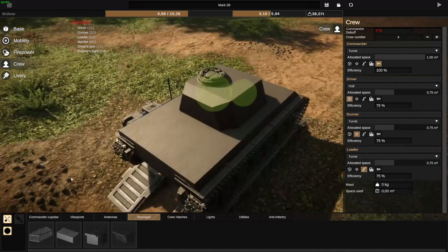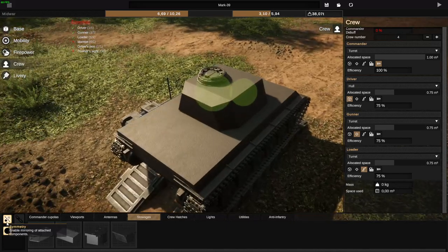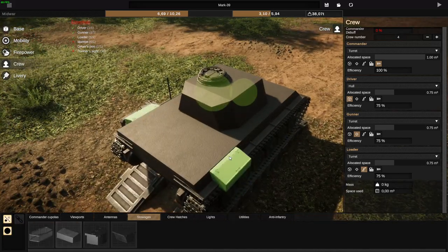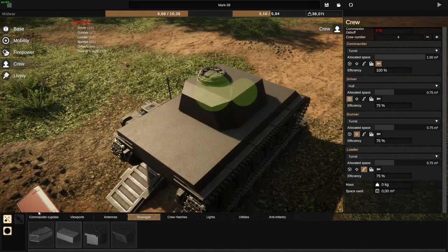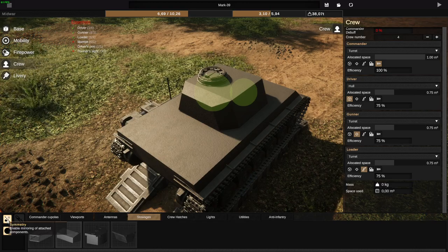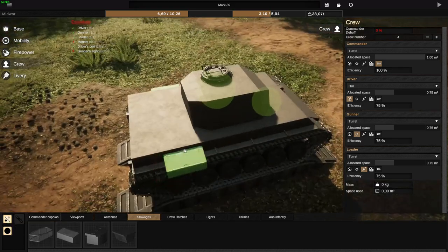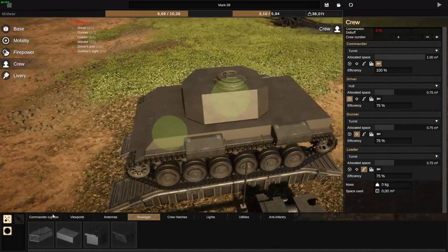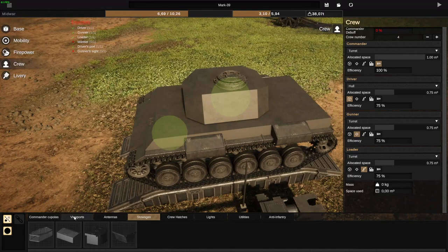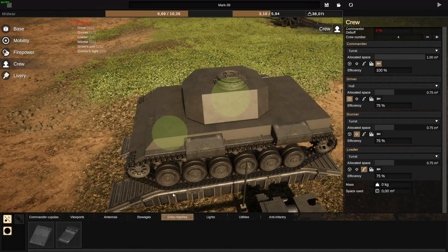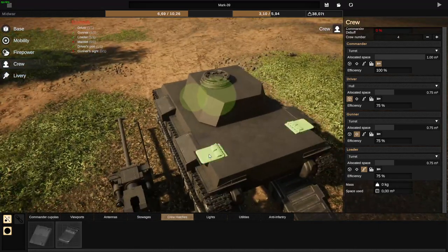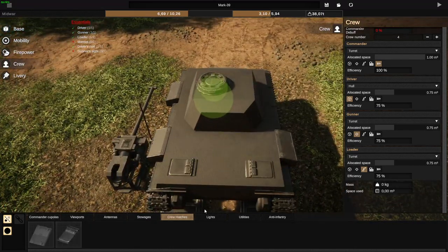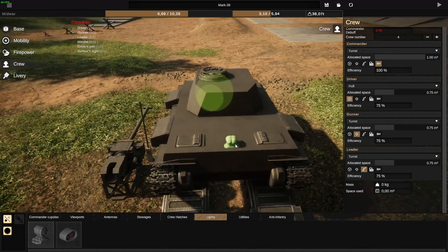Some of them are symmetrized — if you enable the symmetry button right here, you might sometimes have to disable and re-enable it for it to apply. Cupolas and viewports cannot be symmetrized, while all the other parts here can be symmetrized.